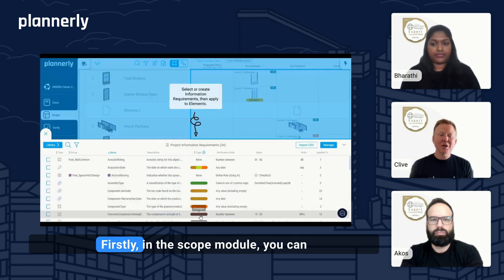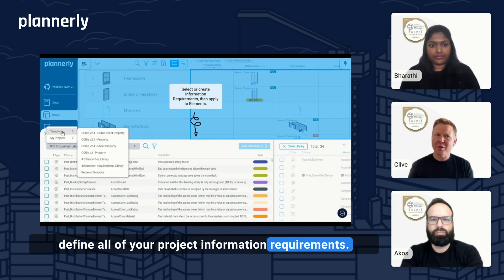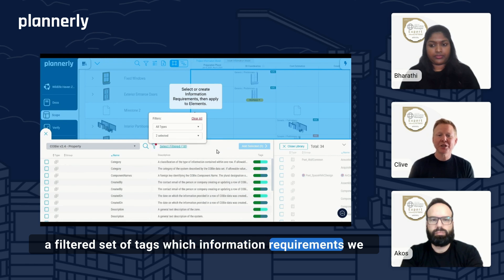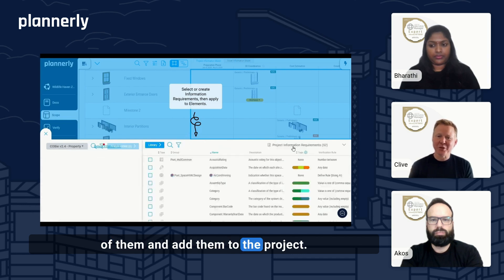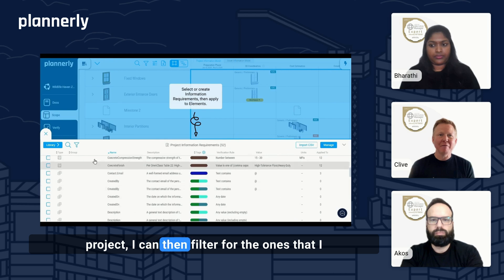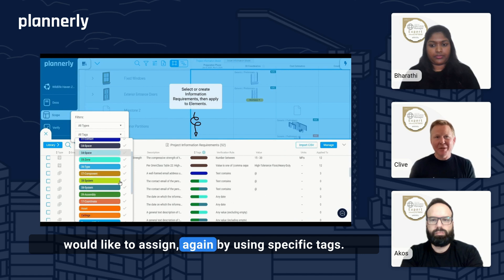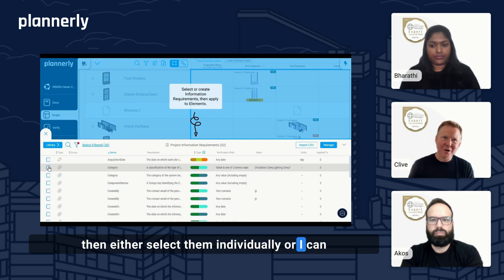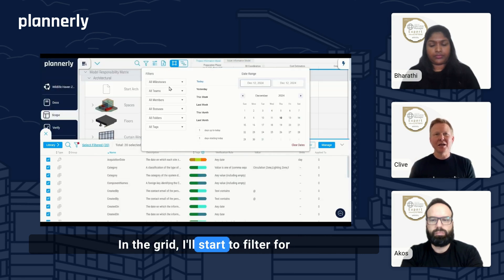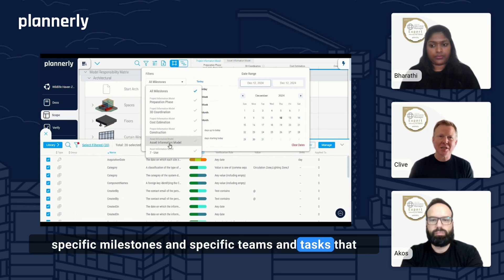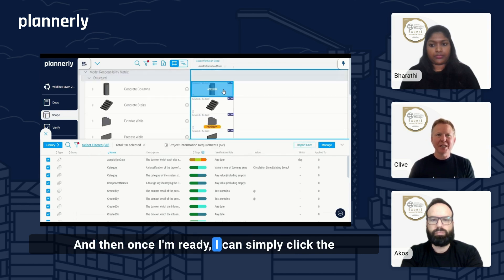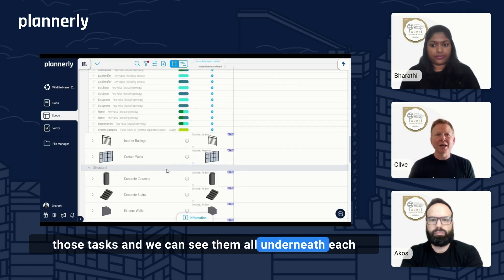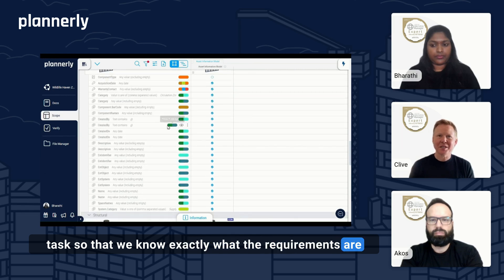Let's see how this works in action. Firstly, in the scope module, you can define all of your project information requirements. Here we're looking at the library and picking — using a filtered set of tags — which information requirements we would like to bring in. I can select all of them and add them to the project. And then as we see all of them in the project, I can filter for the ones I would like to assign again by using specific tags. When I have those filtered, I can select them individually or select all of them at the same time. In the grid, I'll start to filter for specific milestones and specific teams and tasks that I would like to assign these to. And then once I'm ready, I can simply click the box to assign all of those requirements to each of those tasks. We can see them all underneath each task so that we know exactly what the requirements are for which elements on the project.